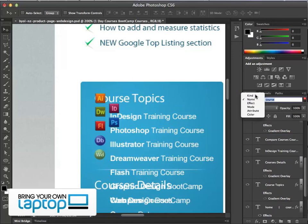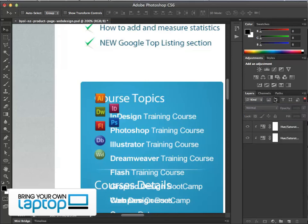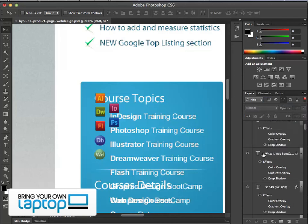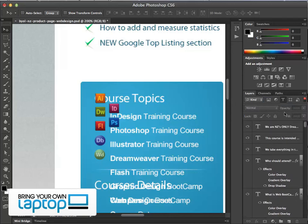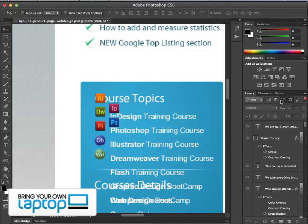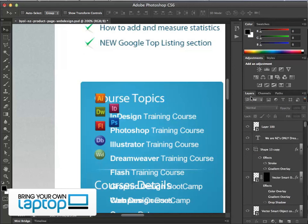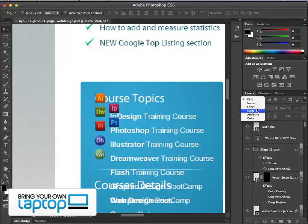Another search option is filtering by kind. Instead of searching by name, you switch to 'kind' and can choose to show only adjustment layers, only text layers, or only shape layers. You can combine them — for example, text layers and shape layers together. You can also search by layers that have effects or certain layer modes, though I haven't found those as useful. Definitely kind and name are great ways to search your layers.